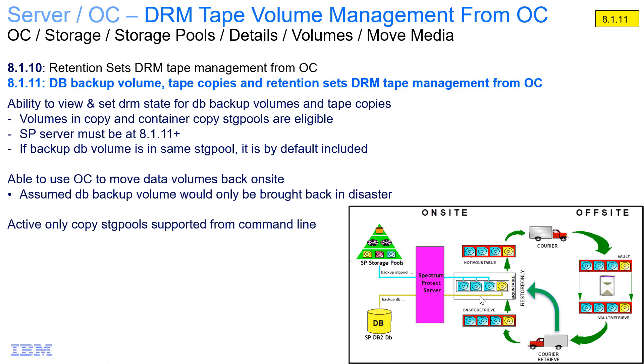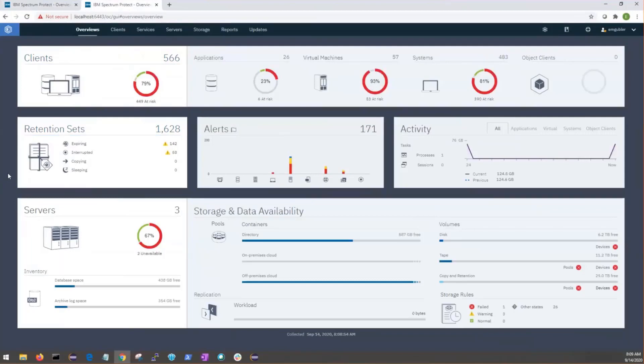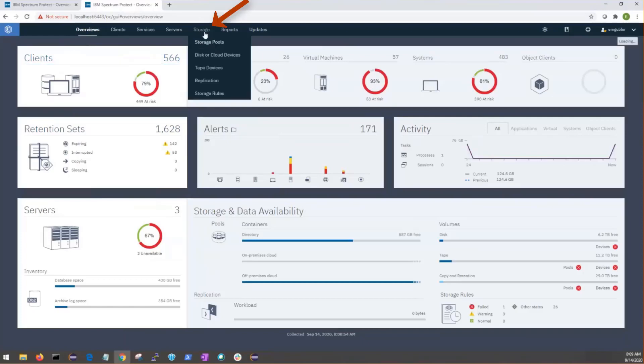With that, I'll go ahead and turn it over to Evan to do the demo. This is the demonstration for moving disaster recovery media in the OC. Now, a couple things to note about moving DRM in the OC is that it's only eligible on 8.1.11 servers, and only copy and container copy pools defined in QDRM status will be eligible for these moves. So, to get there, we start at the Overview tab. We go to the Storage Navigation tab, and then we click on Storage Pools.